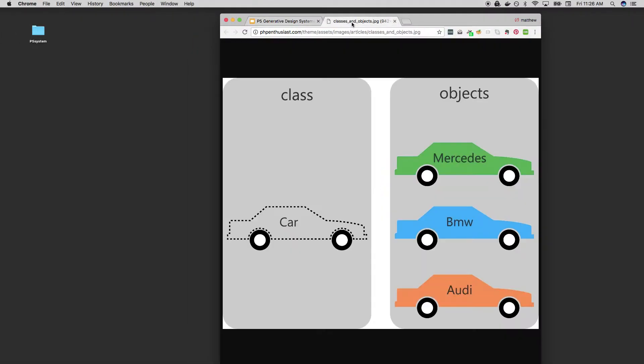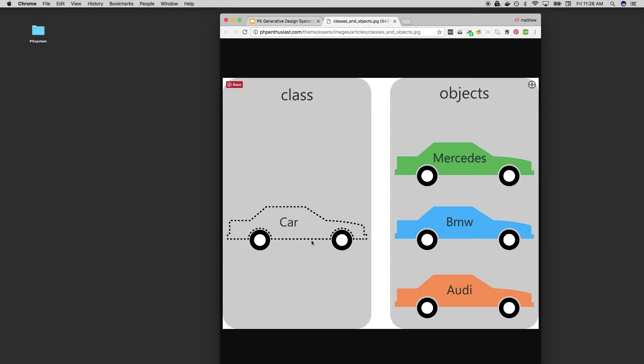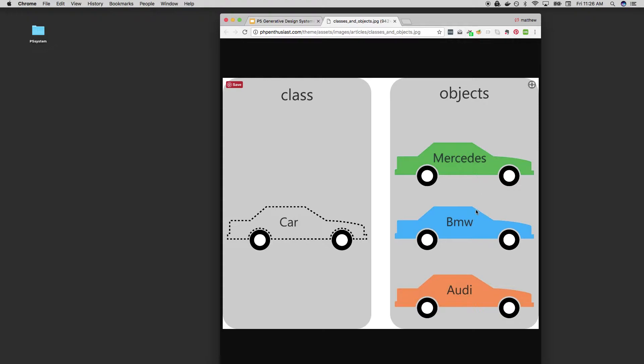The classic example of classes is a car, and basically any shared attributes belong in a class, like a blueprint. So a car has wheels, a steering wheel, seats, windows, and things like that. Those are traits that all cars have in common. And then you can use that blueprint, you can use that class to create objects. And those objects will have all those traits, but they'll also have their own things mixed in, like a brand name or a color.